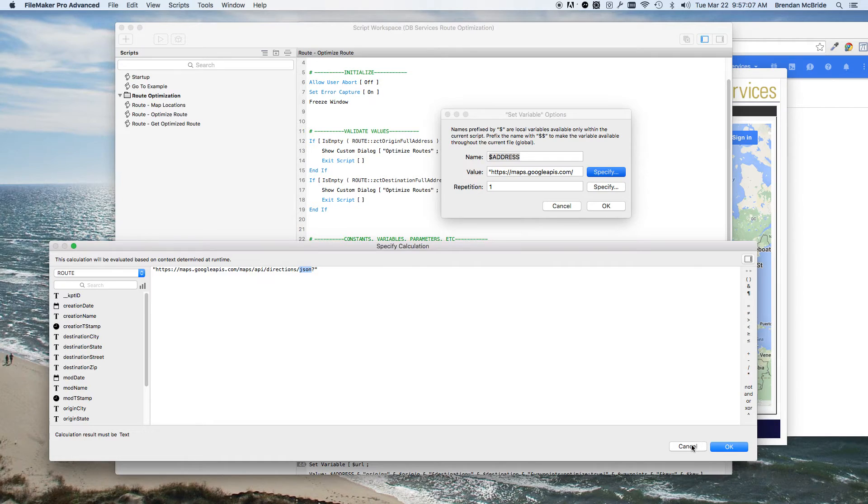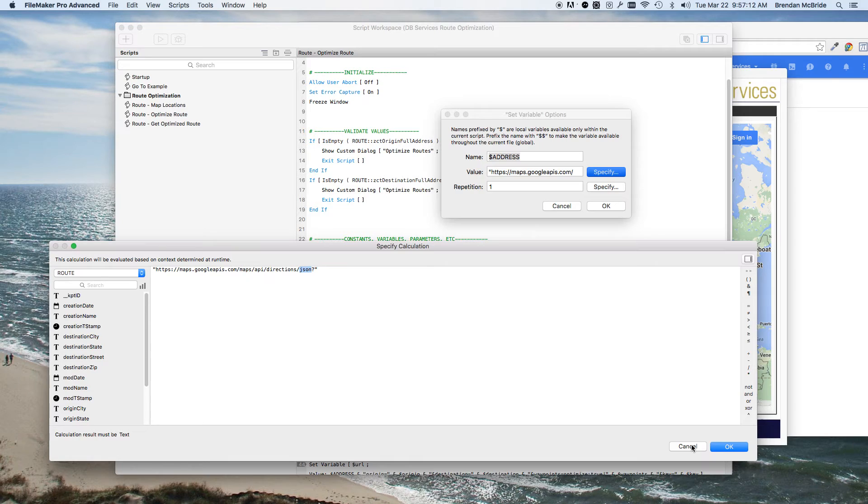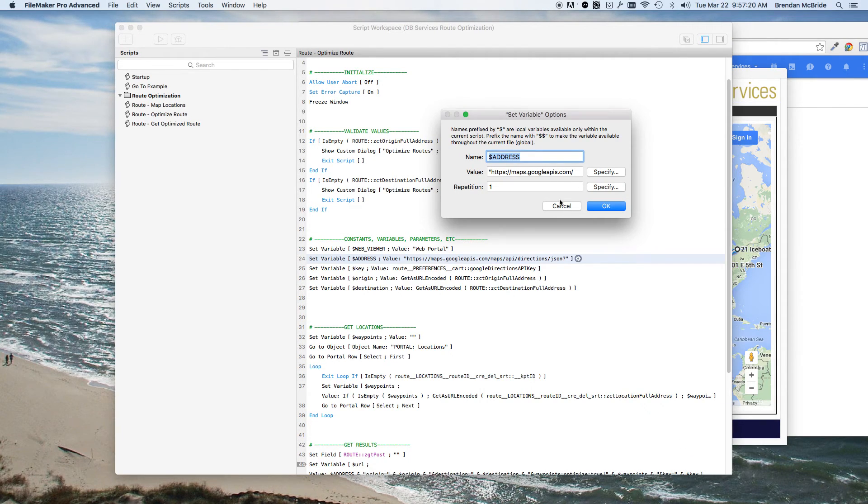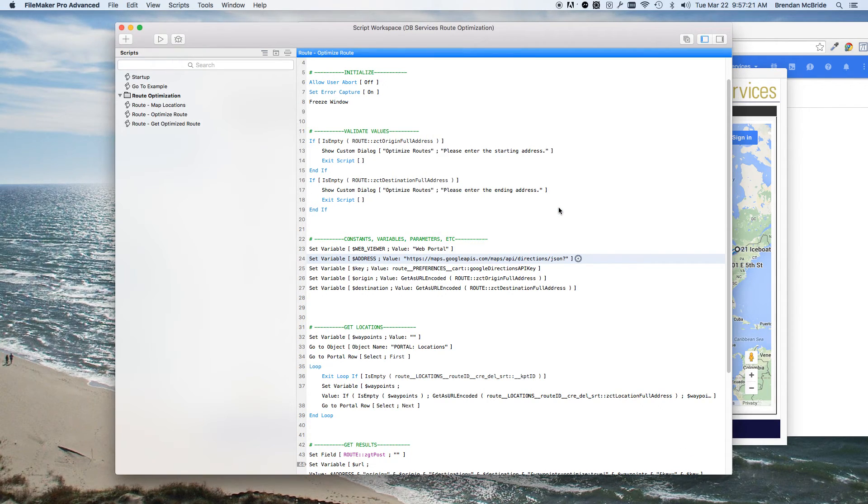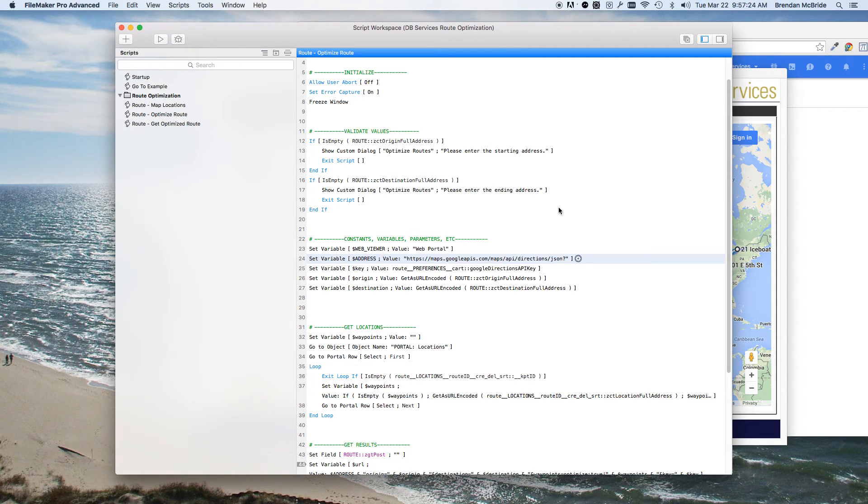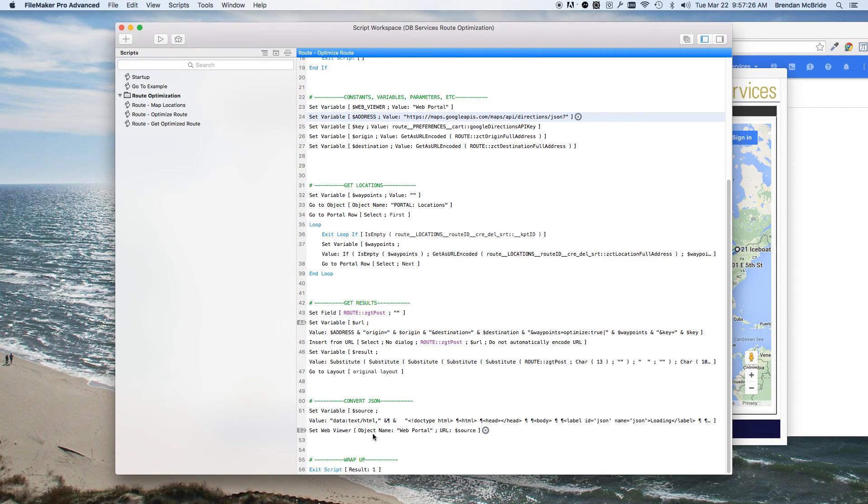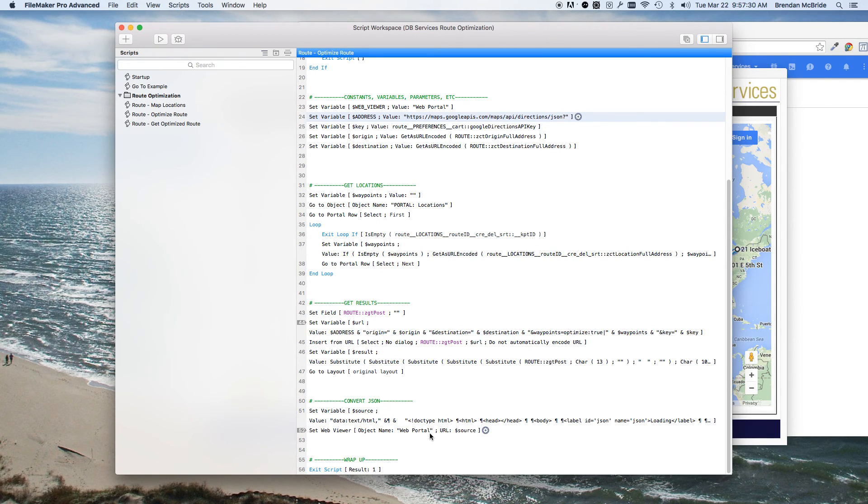And that way you can either get the results back in XML or JSON. The XML is passed back a little bit differently, so you'll want to reference the documentation on the Google Directions just to make sure you get that right. But by all means you can use a plugin as well if you don't want to use the web viewer FMP URL way to do it.